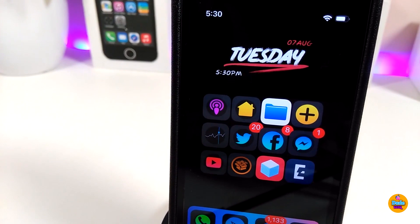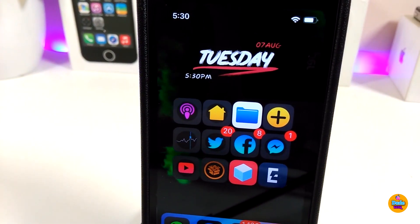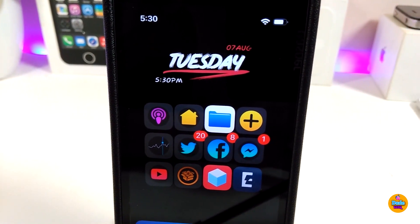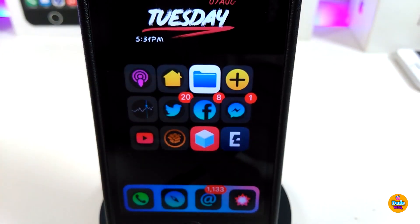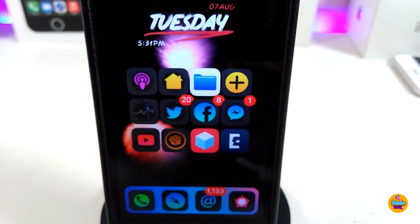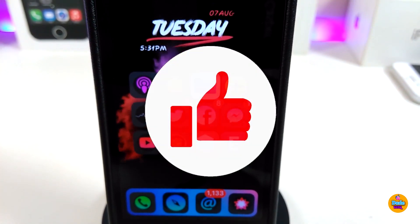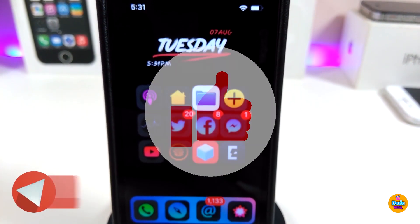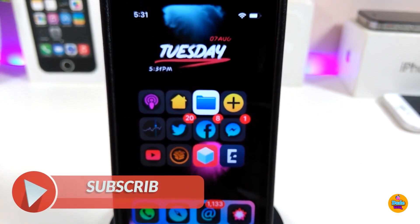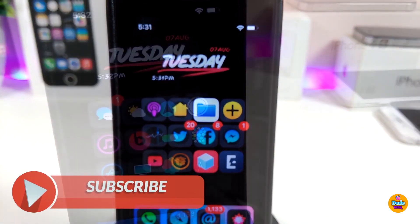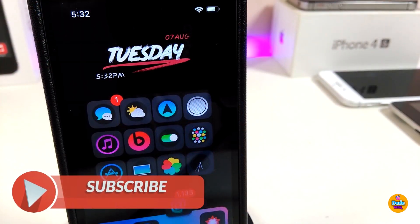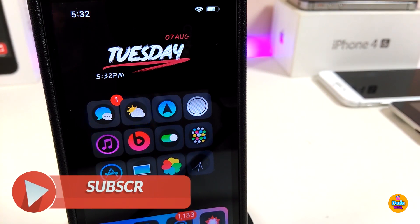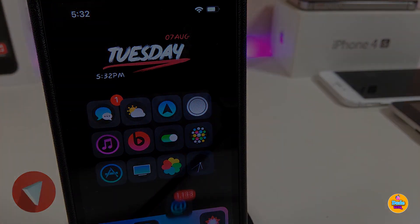Anyway guys, those are the tweaks I wanted to share with you in today's video. I hope you enjoyed it — don't forget to give the video a huge thumbs up, subscribe, and hit that notification bell so you'll be notified whenever I release a new video. Catch you in the next one, peace.